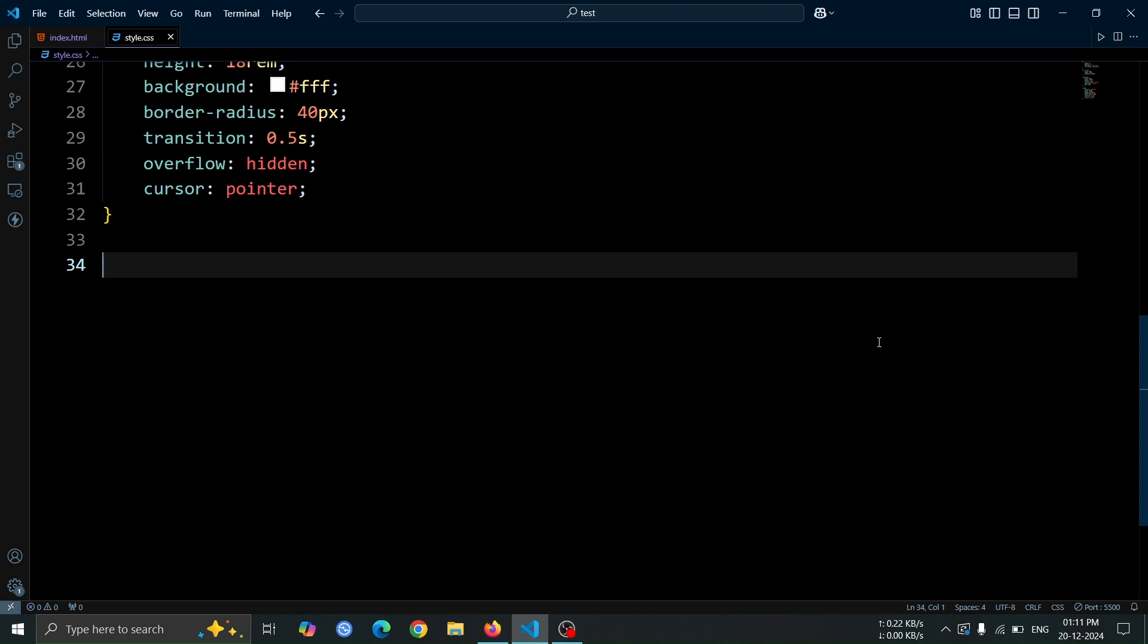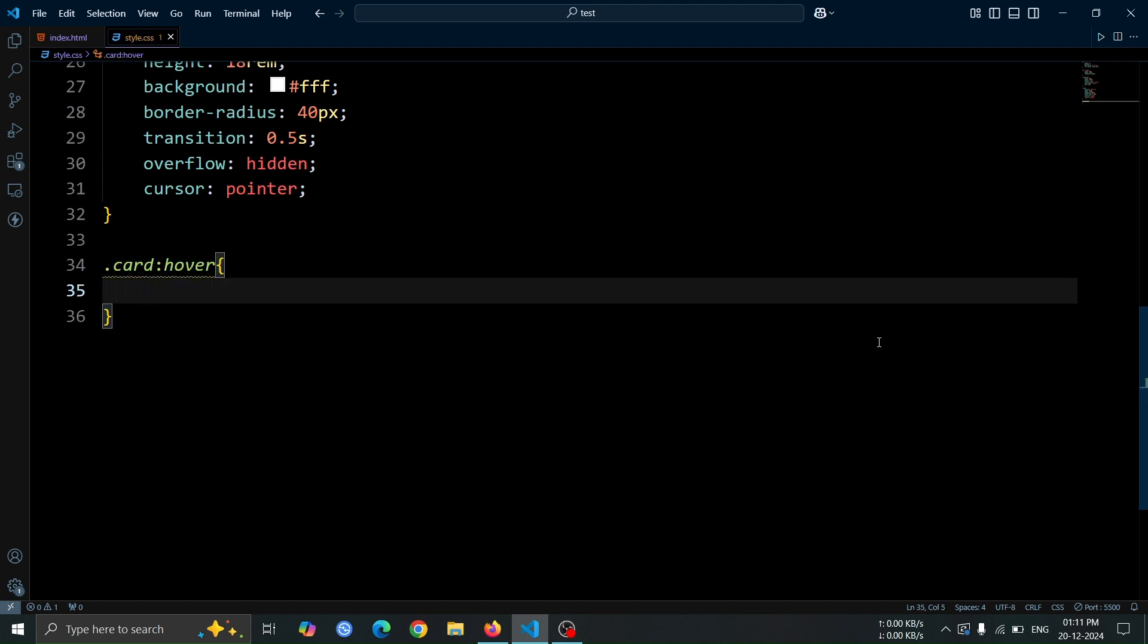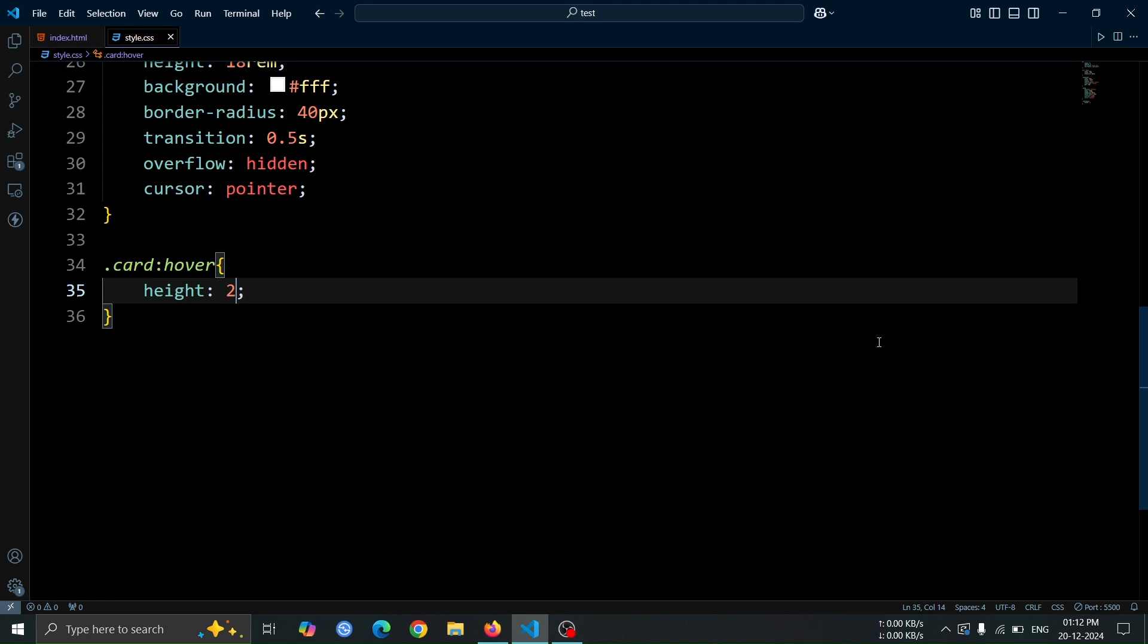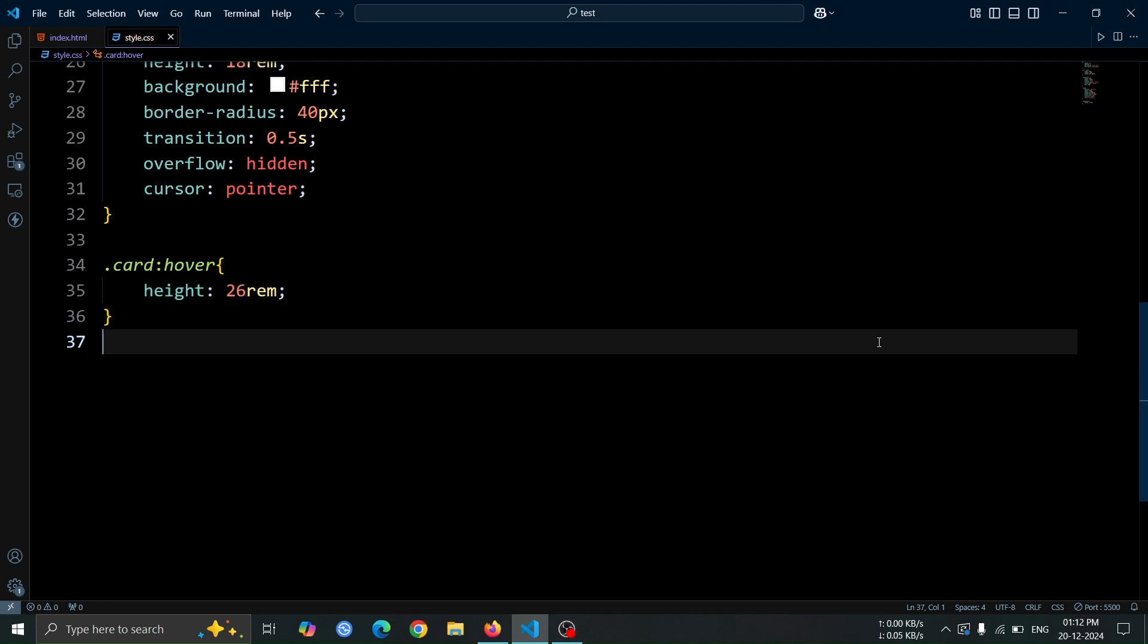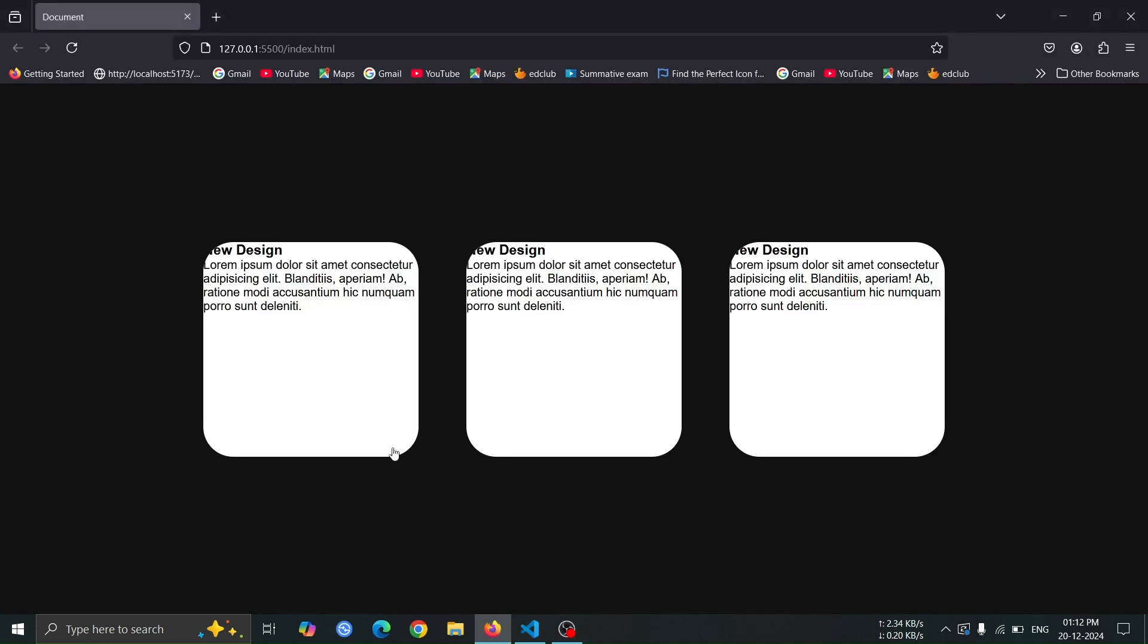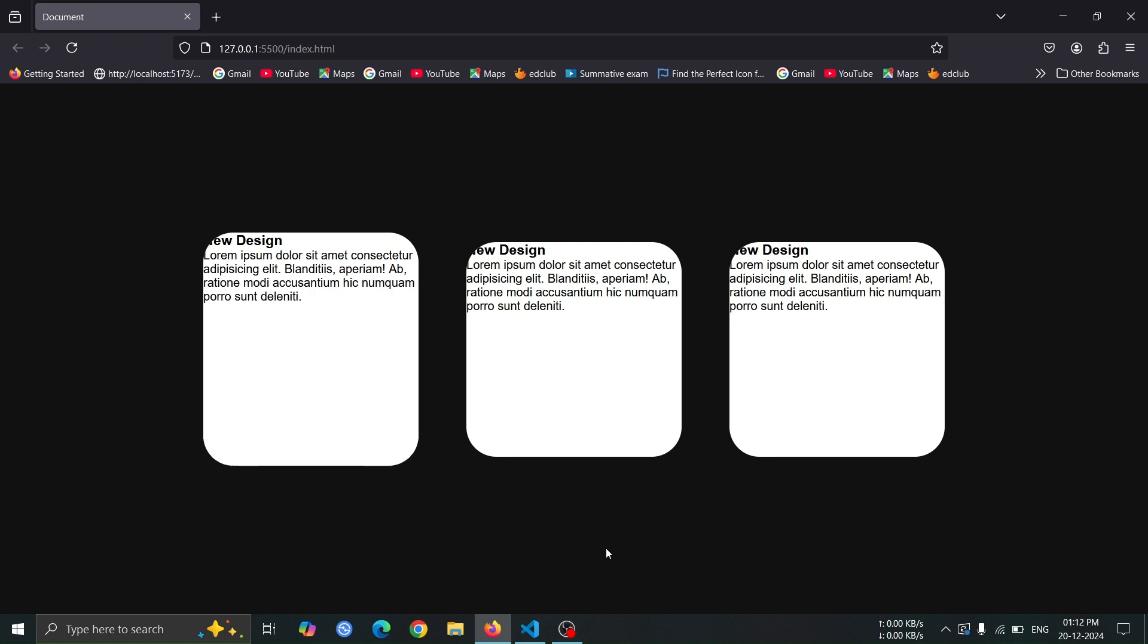Next, let's add a hover effect for the card. When the card is hovered, set its height to 26rem to make it expand. This will create a smooth scaling effect, giving the card an interactive feel.